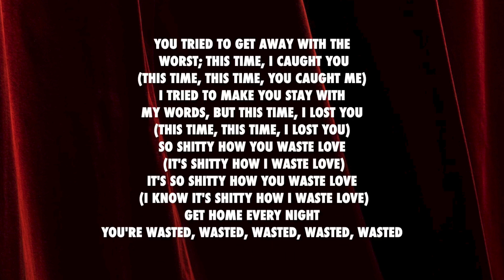Tried to get away with the worst, this time I caught you, this time you caught me. Tried to make you stay with my words but this time I lost you, this time I lost you. It's so shitty how you waste love.